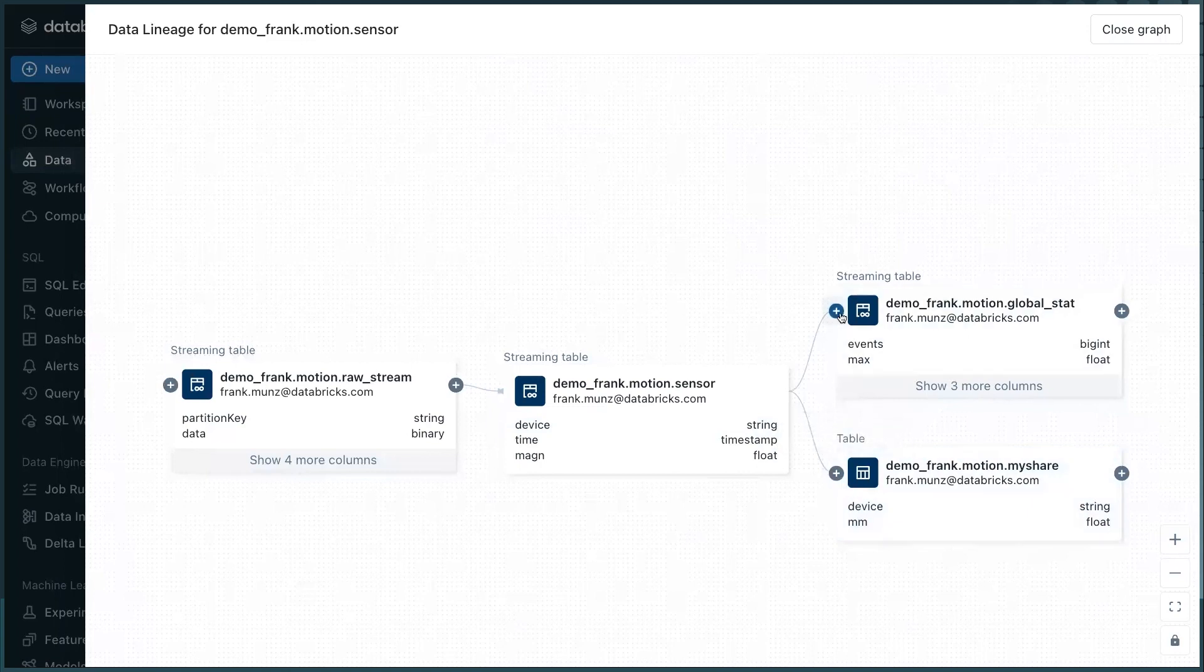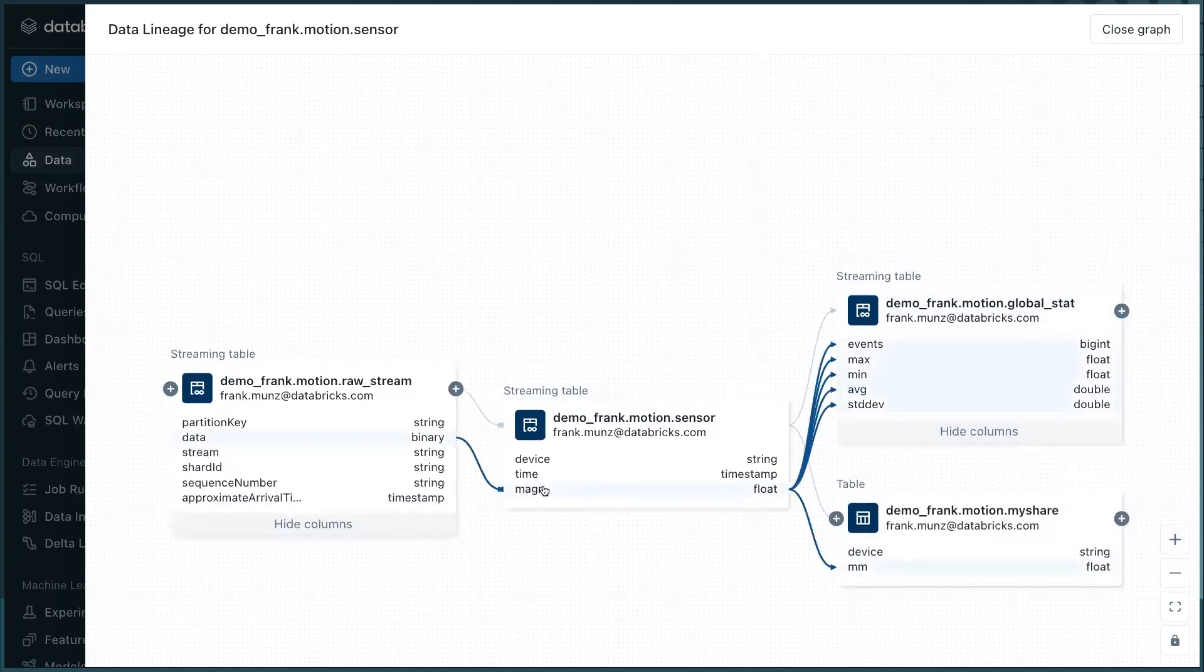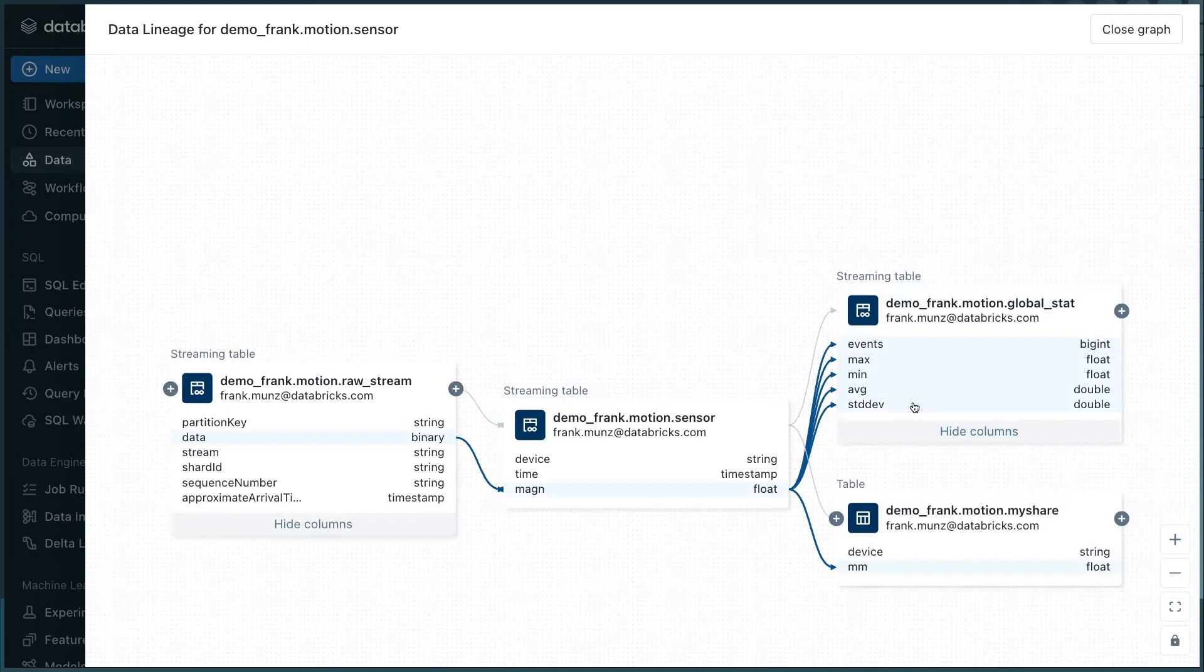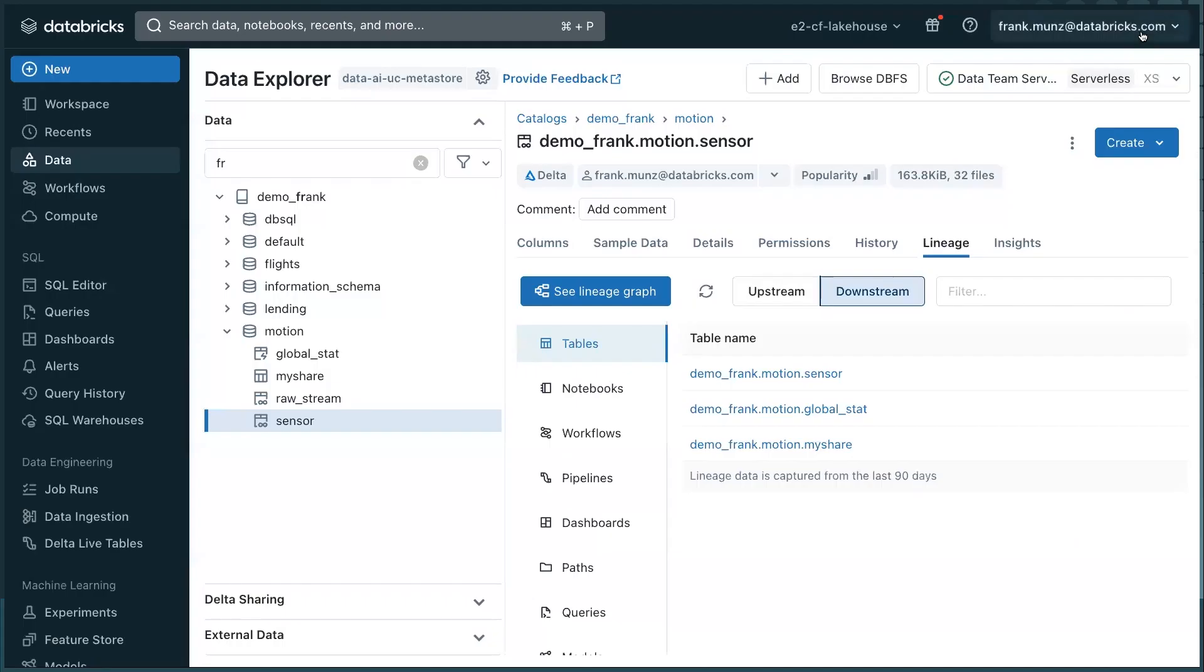And if I open this one and open this one, and I look at what's the magnitude doing here. So the magnitude here is used to create all these statistics like maximum, minimum, average, and standard deviation of the magnitude. So that's super cool. And if I close this, there is the final thing I want to show you. I have a workflows.